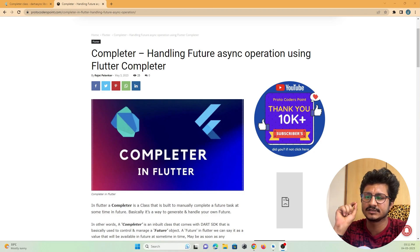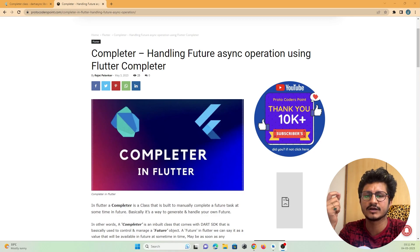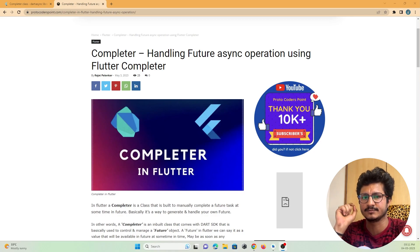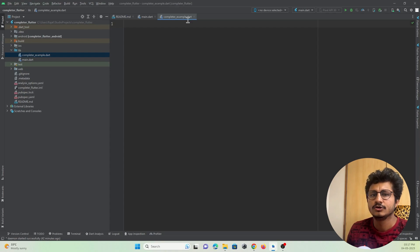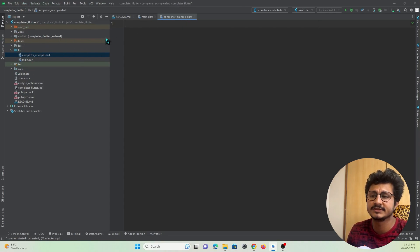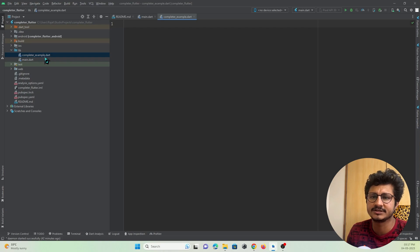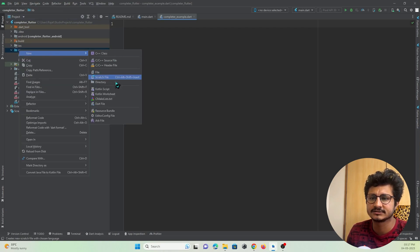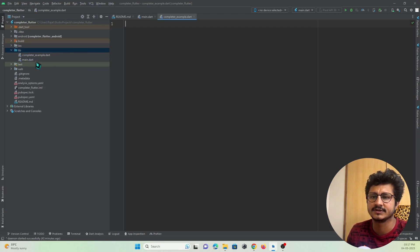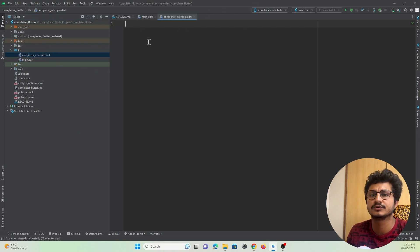Let's check out when and how we can make use of a Completer in Flutter with a code example. We are now in Android Studio IDE with a Flutter project created. I've created a new Dart file named 'completer_example'. Let me create a main function to show you how to create a Completer and Future and how you can execute the program.